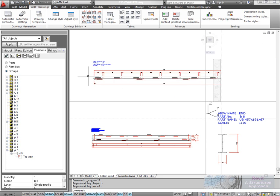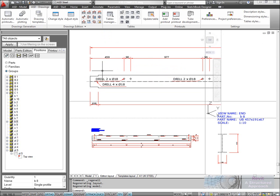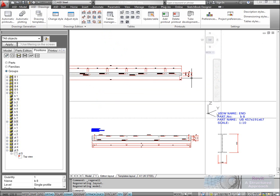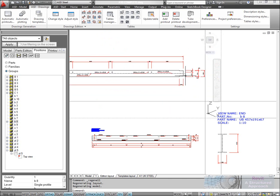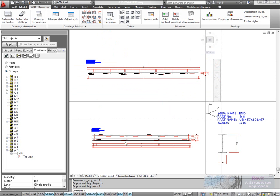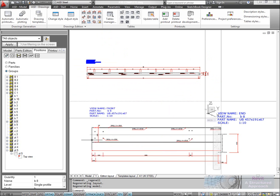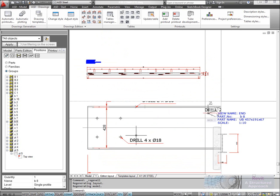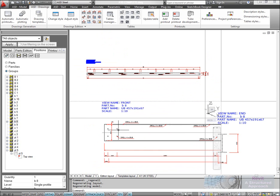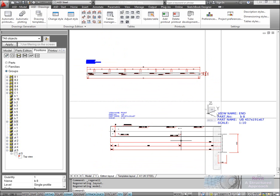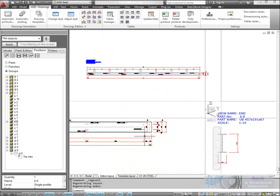You can now see that ASD has been able to generate those drawings completely automatically. It's detailed everything up for us, marked up all of the drawings, dimensioned it all and so on.